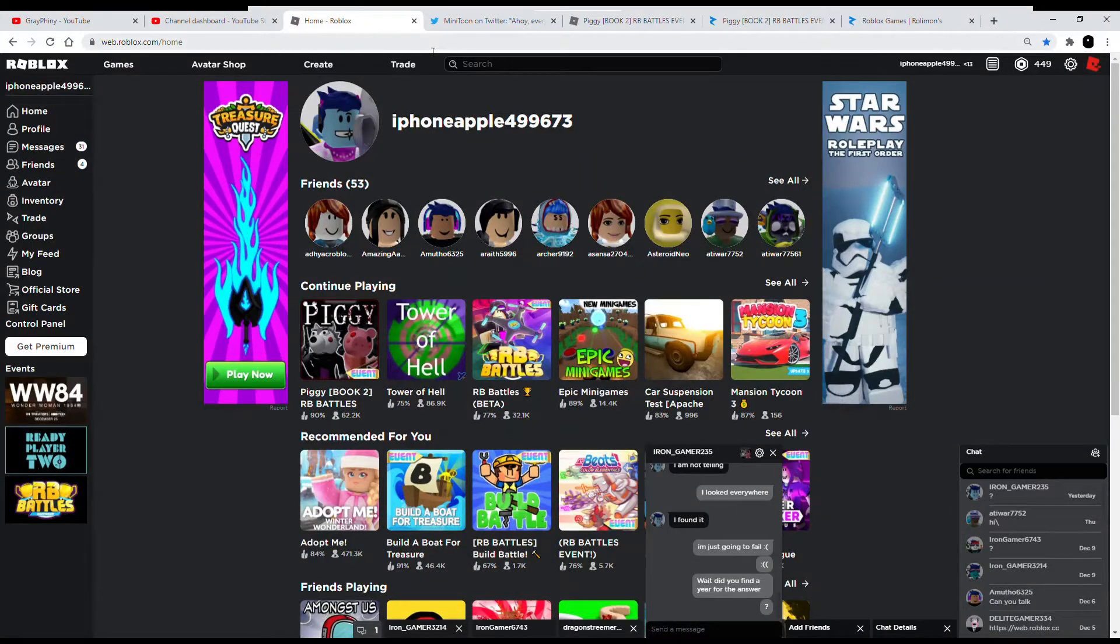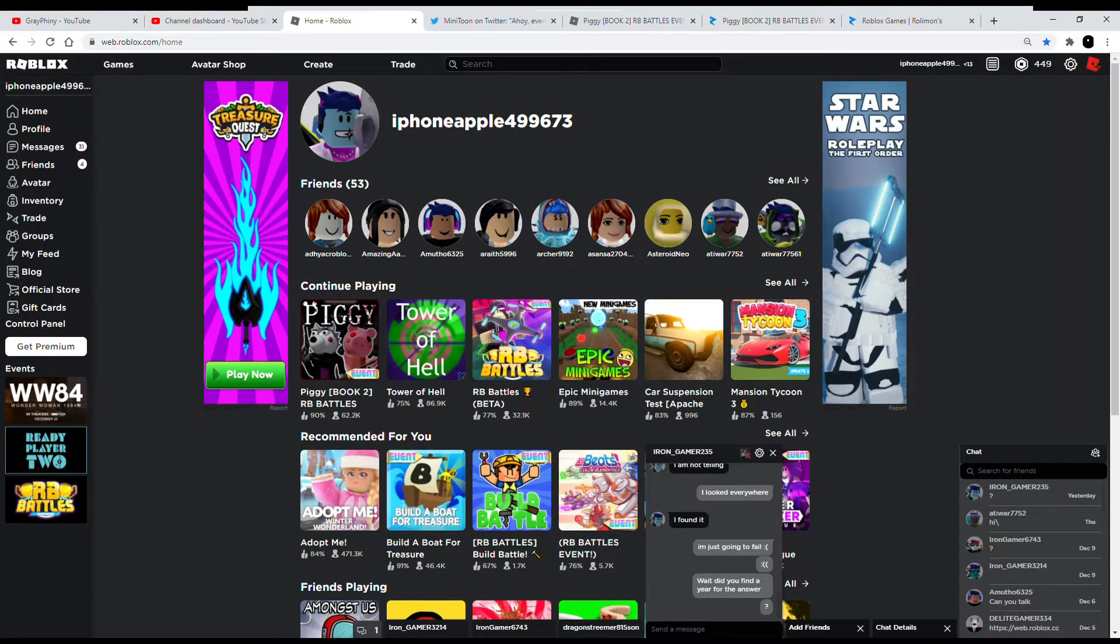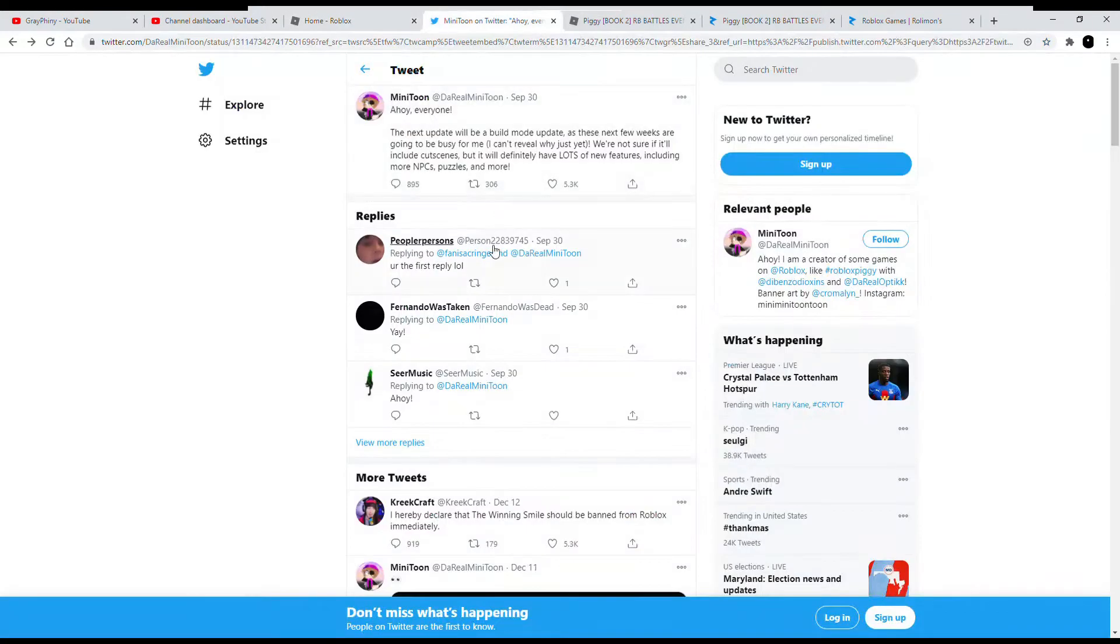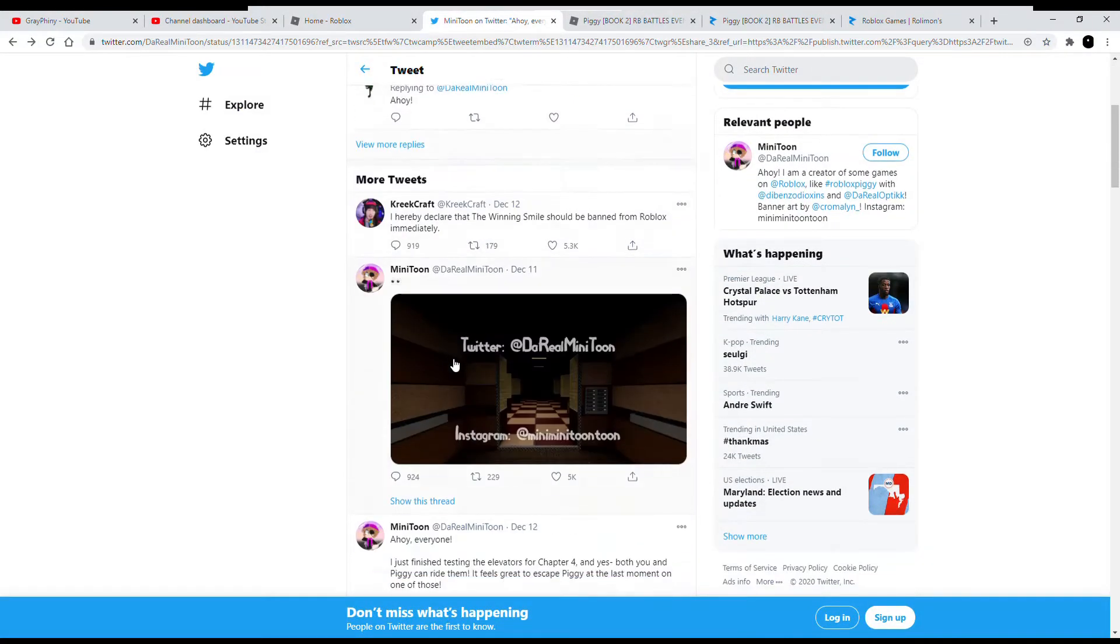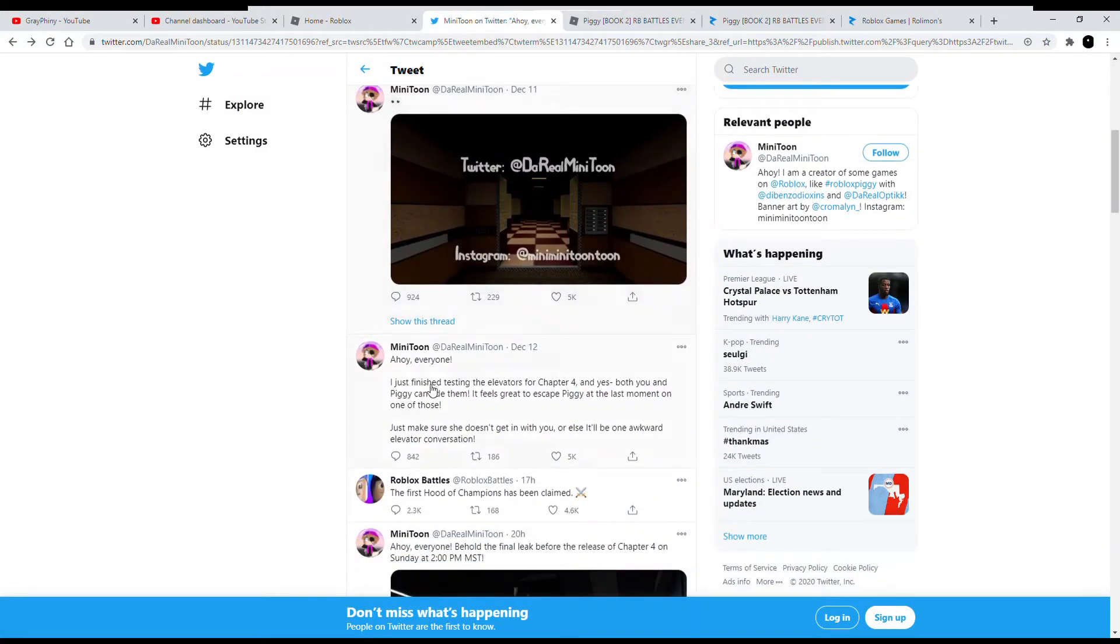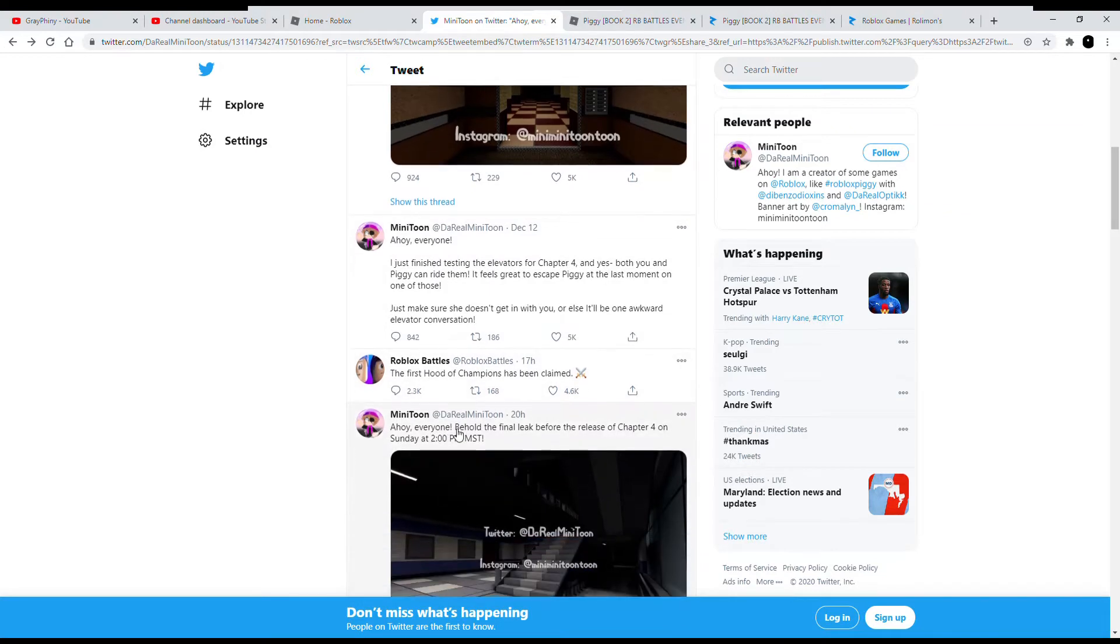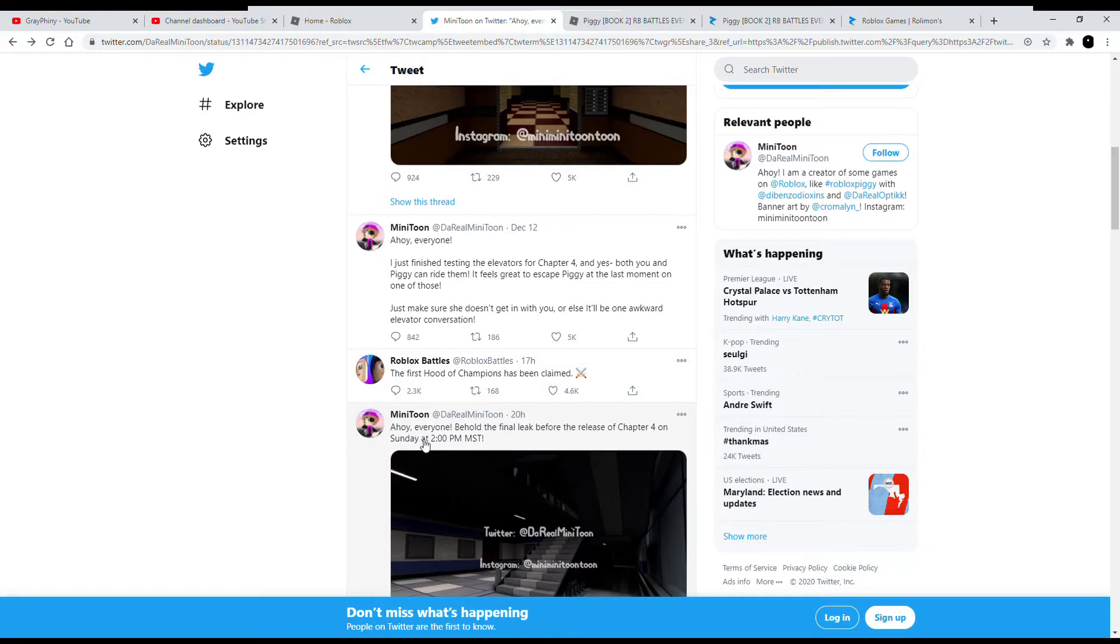And you guys are probably like, how do you know this? I'll tell you this is how I know it. Basically, if you go to Twitter, this is what he said: ahoy everyone, behold the final leak before the release of Chapter 4 on Sunday at 2 p.m. MST.